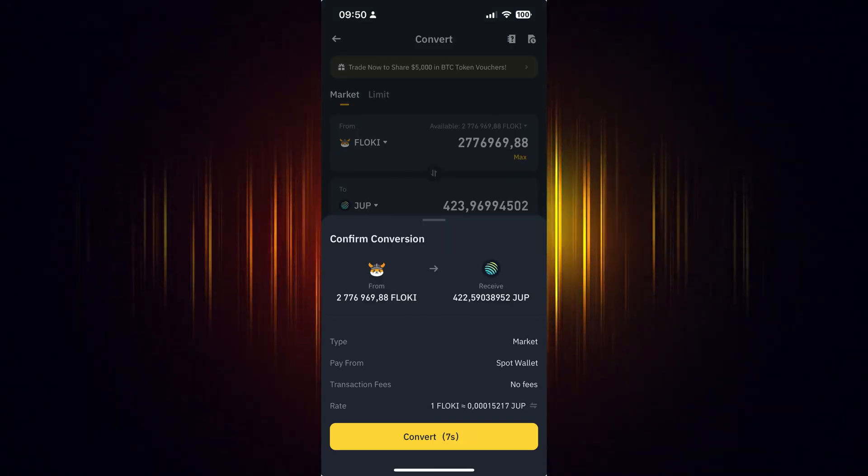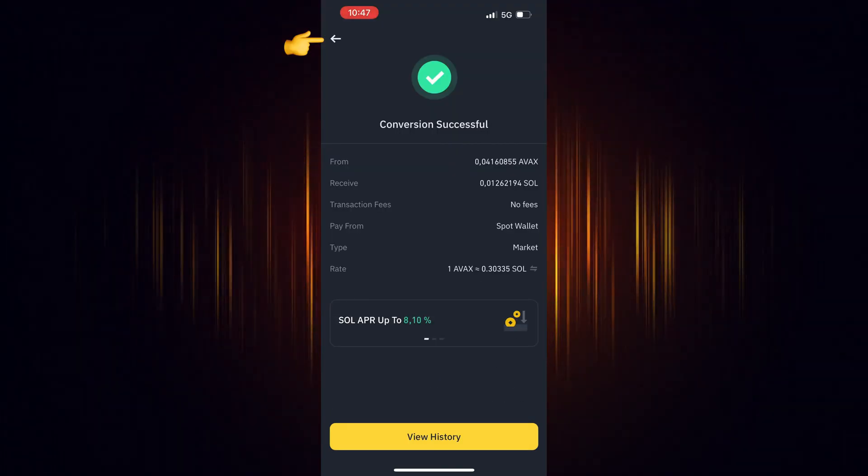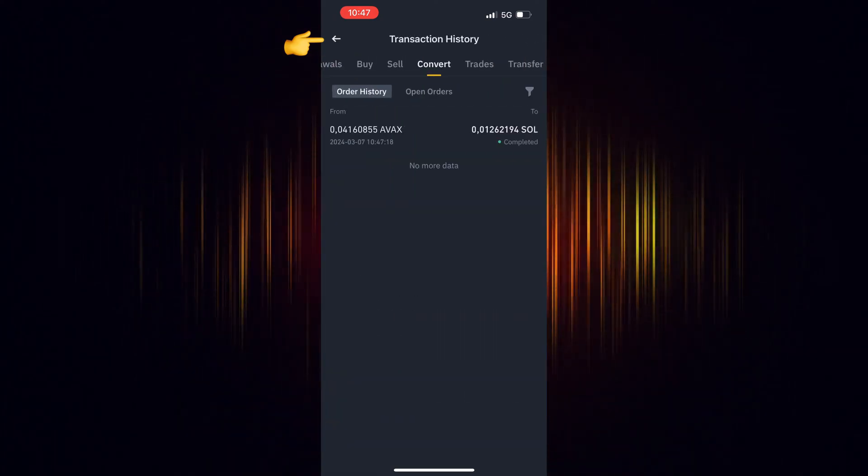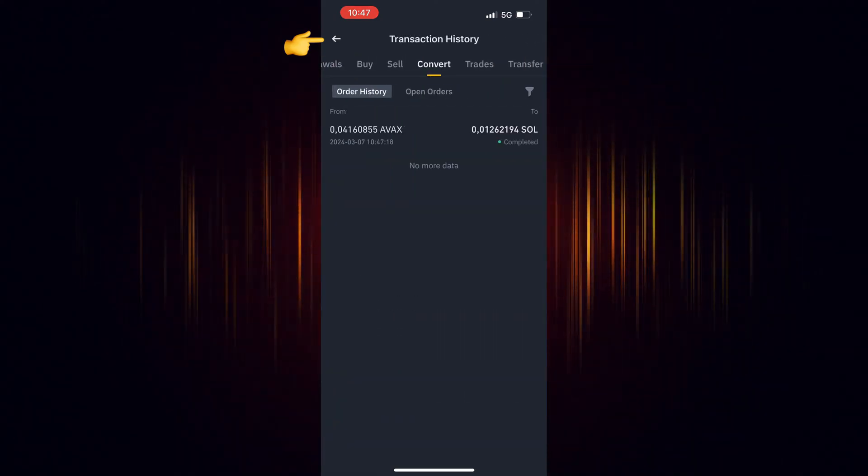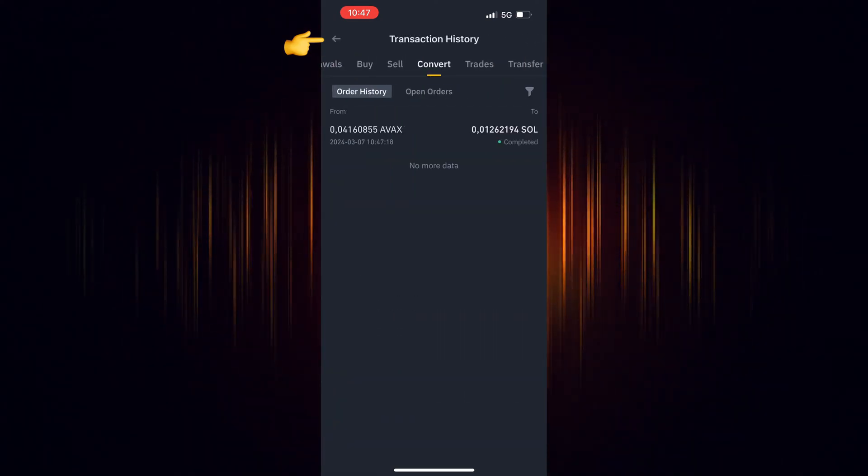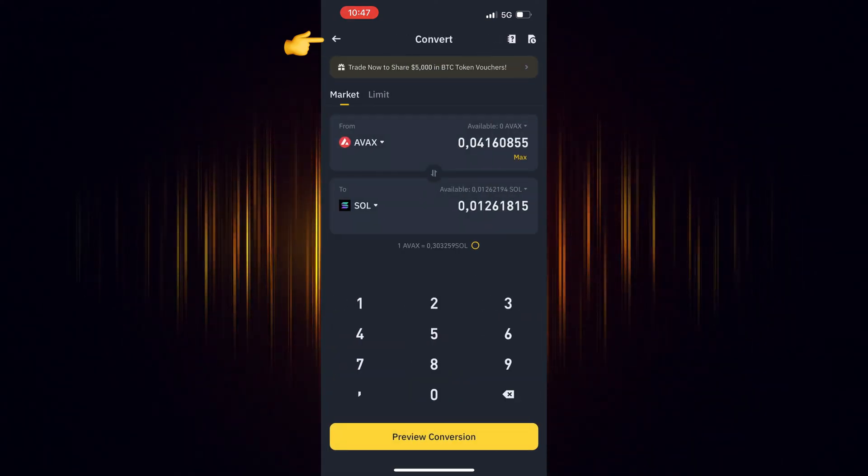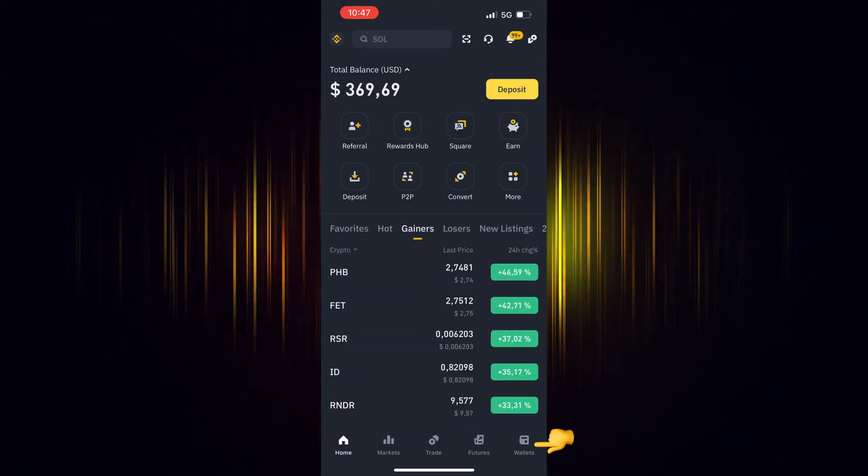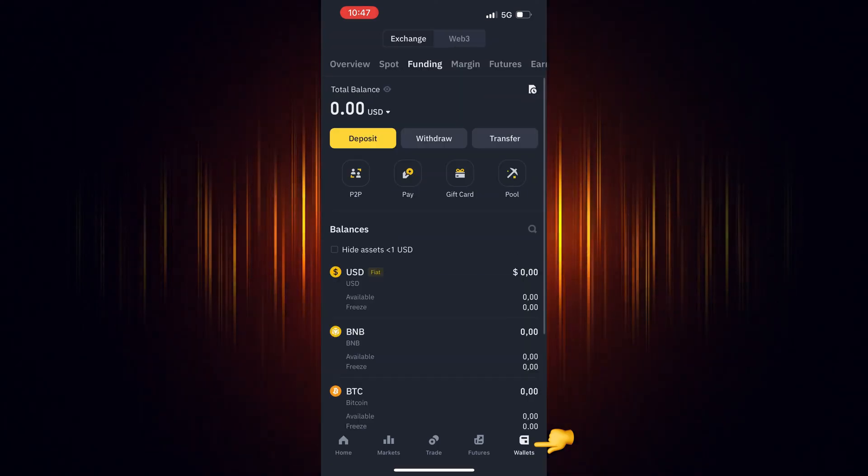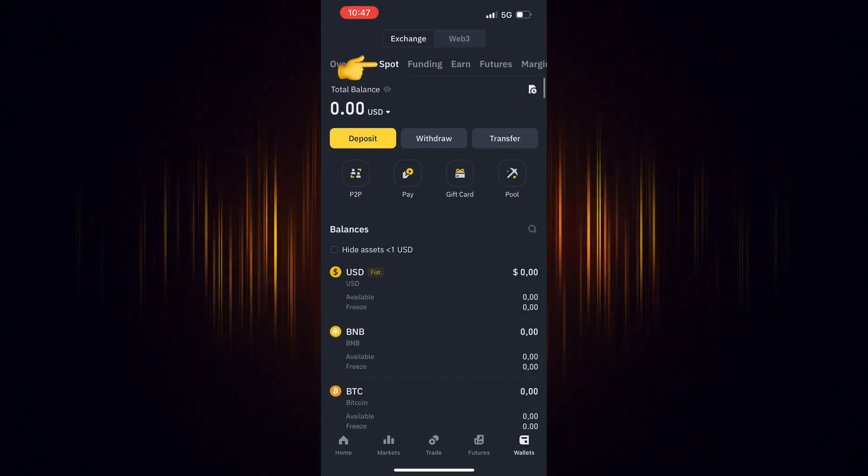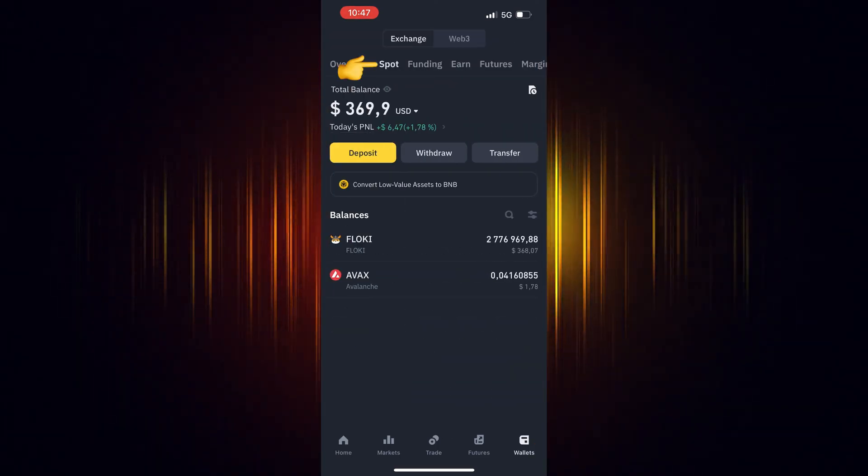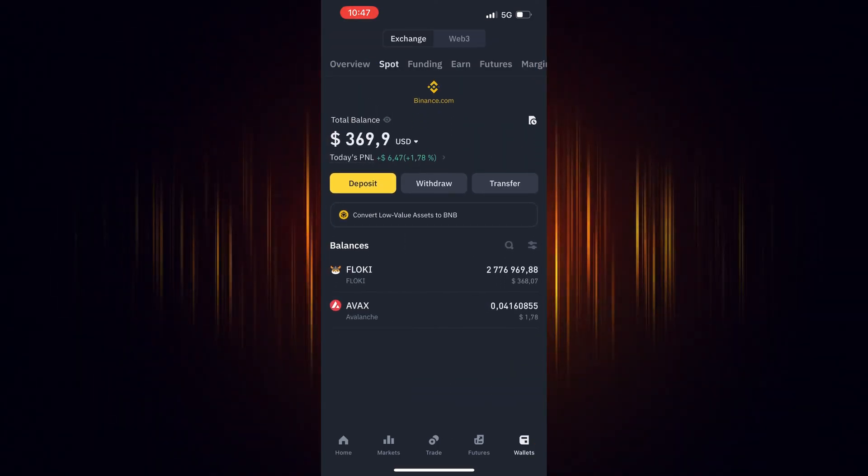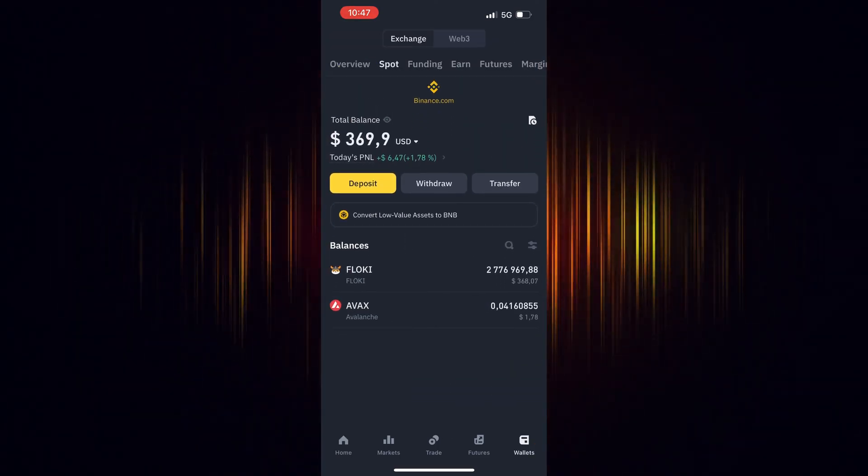Now you can go back to the home screen, choose Wallet and then Spot. Refresh your screen by dragging your finger downwards and you will see your recent purchase.